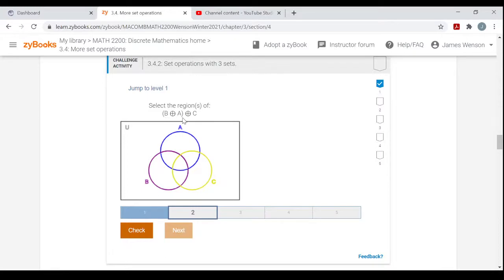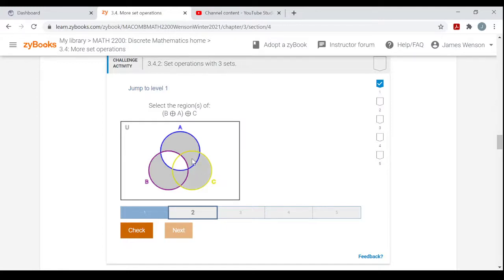This one involves the symmetric difference of B and A — elements in B or A but not both — so here are elements in B not in A and elements in A not in B, without the overlap. That's why it's called the symmetric difference. Then I want elements in the symmetric difference of B and A also in a symmetric difference with C — all elements in this set or in C but not both. Notice the nice symmetry in the resulting shaded region.